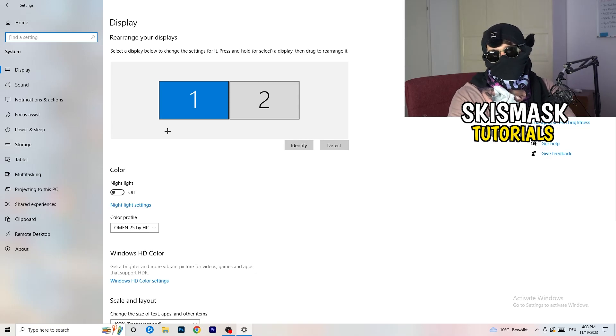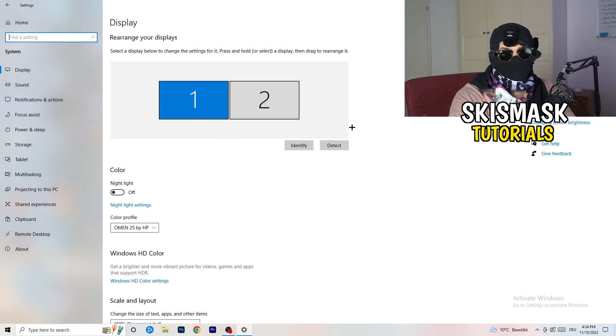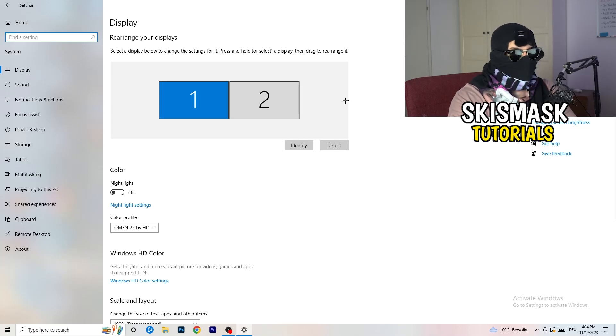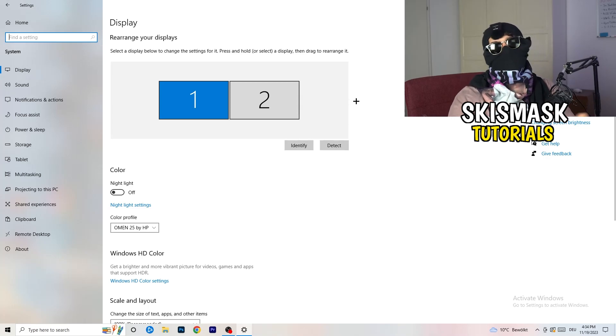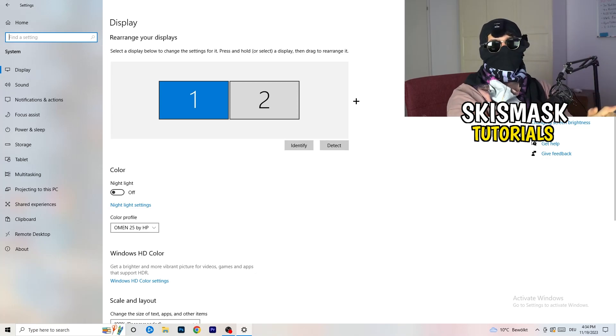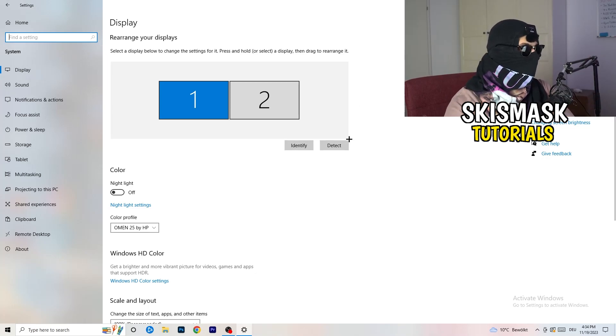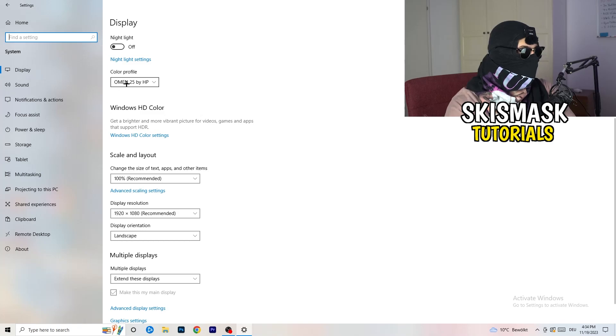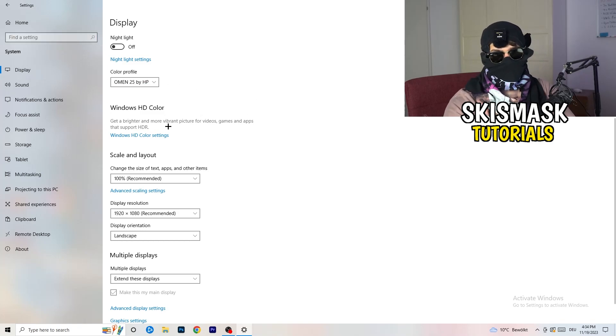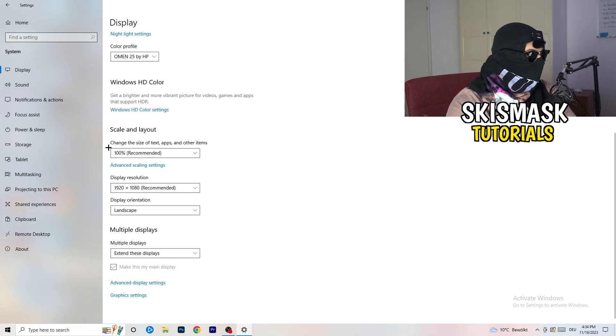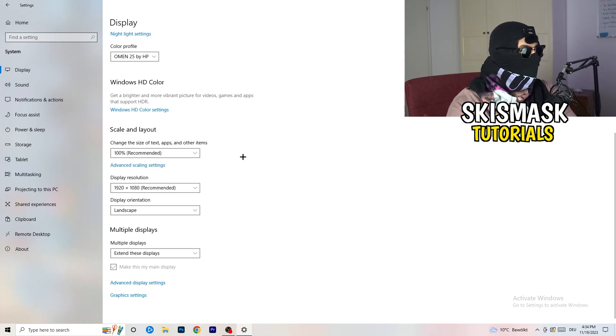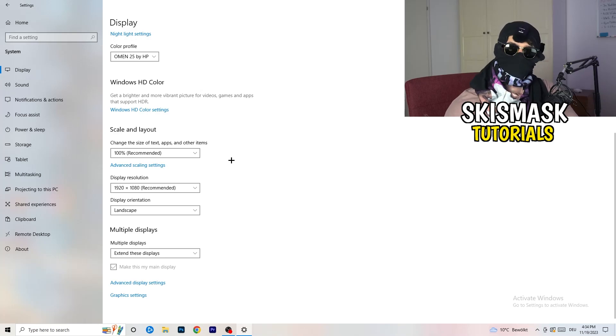You're going to do the same thing in Windows settings what we did in your control panel. Basically, identify which your main monitor is. If you have two, one and this one, for me, it's the first one which I'm playing my games on. So identify it. Number one, go to color profile. It should be the same which you're currently using. Go to scale and layout and change the size of text apps and other items to 100% as recommended.